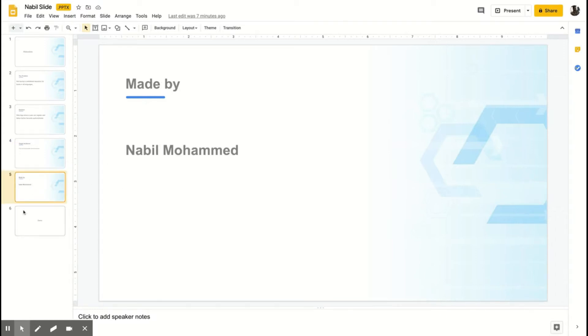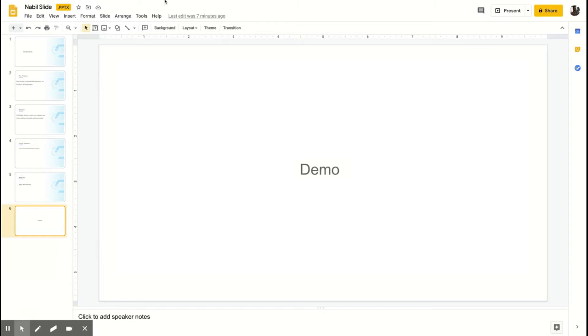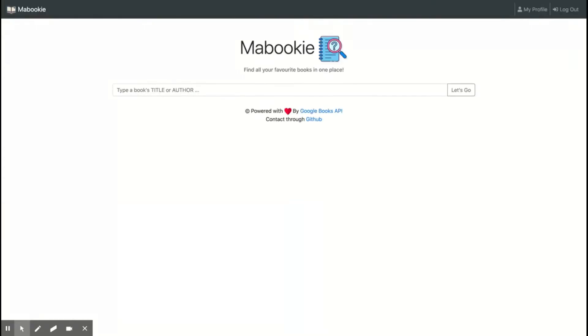It was made by Nabil Muhammad, and now let's look at the demo. It was built using Vue and the Google Books API, and it was hosted on Firebase.